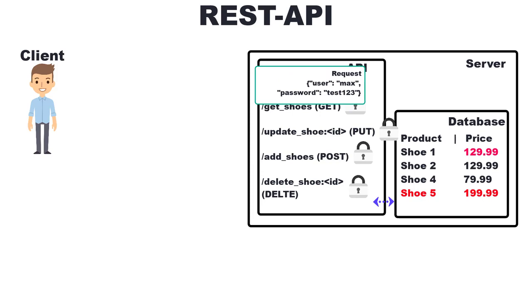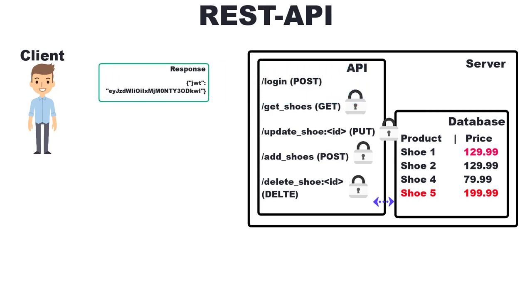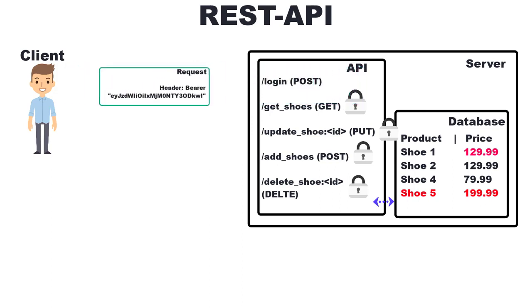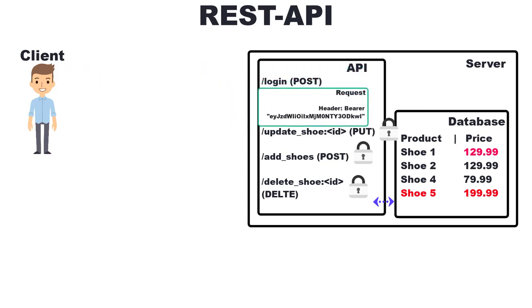But the API does not store the login information, for example like in a session cookie. What we get back from the endpoint is a token. We send this token with every request in addition to the request body in a so-called request header. The request header is also read and validated. If the token is correct, the request operation in the request body is performed.